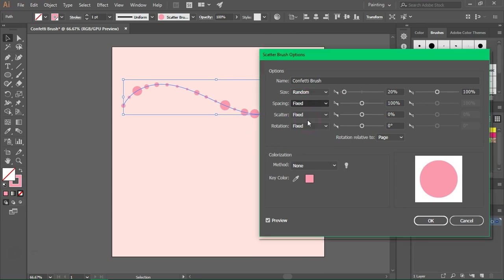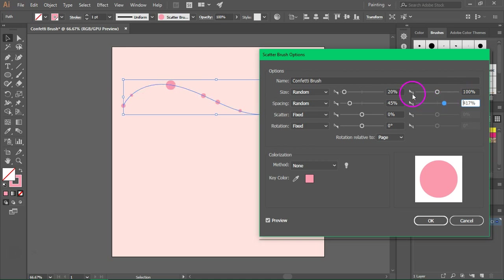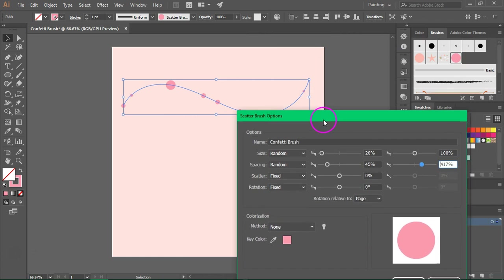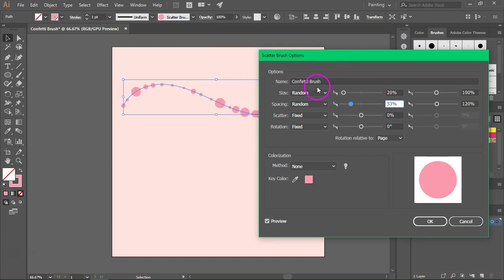Now I'm going to change the spacing to random. This is the distance on the horizontal axis between the dots. If the distance is smaller we are going to have many dots; if we increase this we are going to have fewer dots because the space between them is very large. You can play with the values because it depends a lot on how you want the confetti brush to look and how big your dots are.